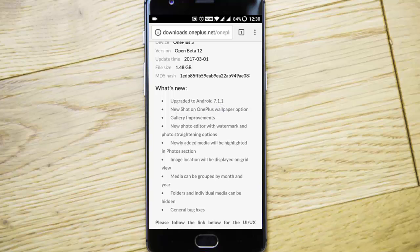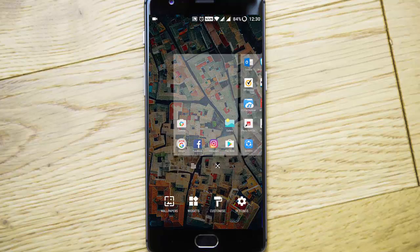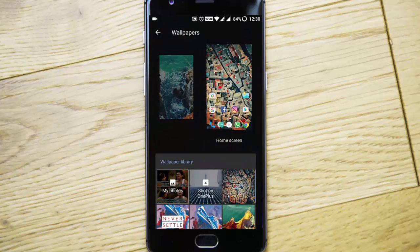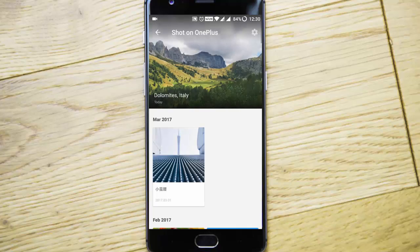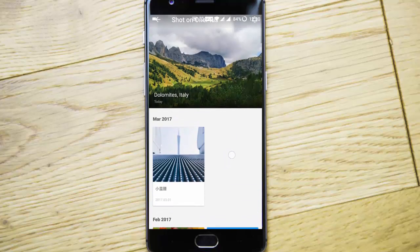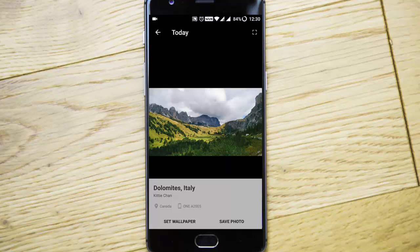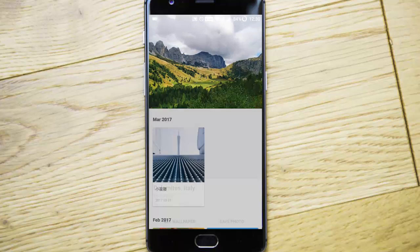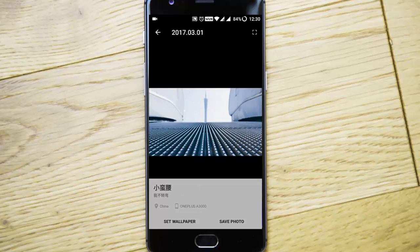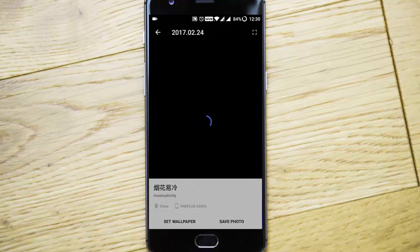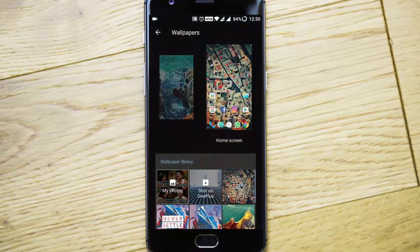The first new feature is the 'Shot on OnePlus' wallpaper option. If you go to change the wallpapers, you can see the Shot on Wallpaper section. It will list all the online wallpapers that were shot on OnePlus devices. You can set them as wallpaper, save the photo, and also see which OnePlus phone the photo was taken with. There are so many new awesome wallpapers to try here.